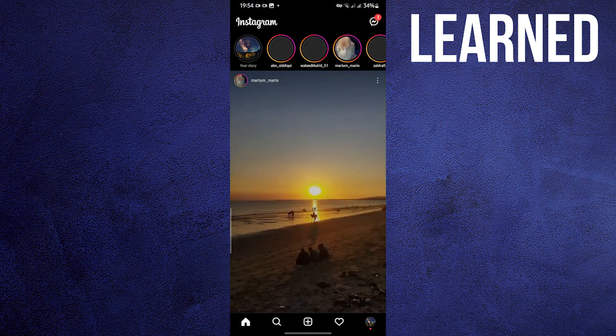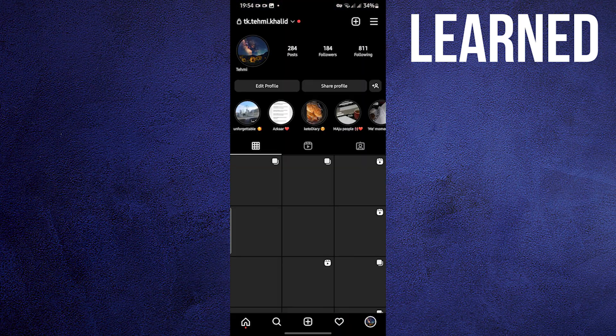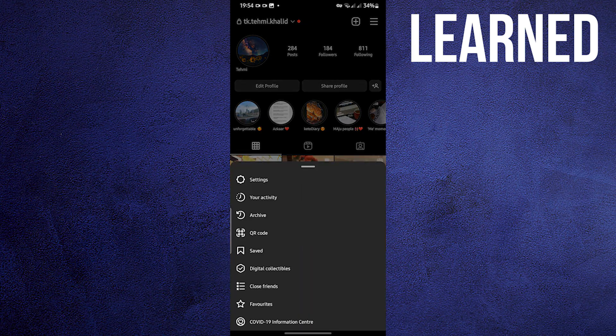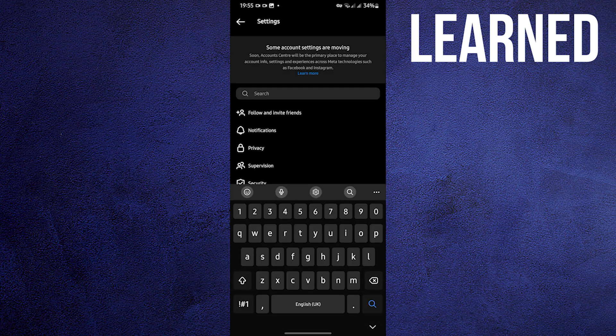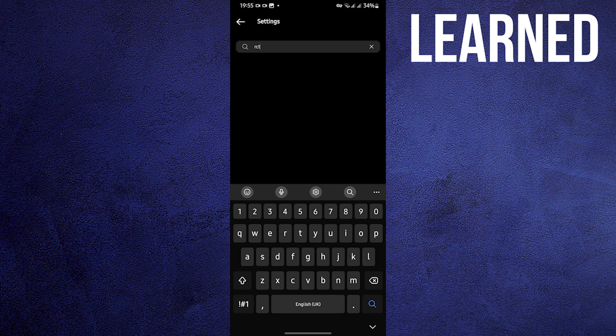To start, open your Instagram app. Click over your profile at the bottom right. Click the three horizontal lines to go to Settings. Once in Settings, go to Search.